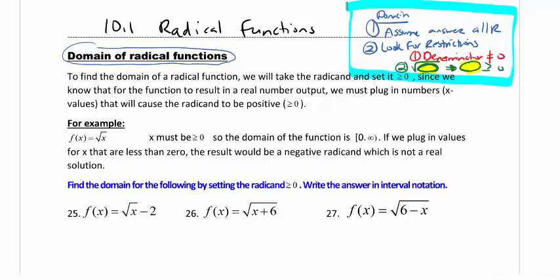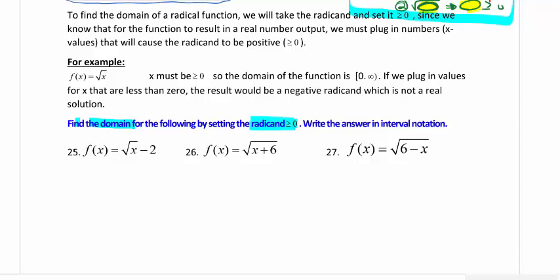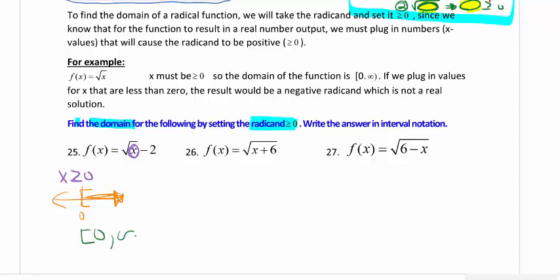Starting with number 25, we need to find the domain using the radicand — because what's underneath the radical cannot be negative — and write the answer in interval notation. Circle what's underneath the radical, because the minus two outside is not part of it. Take that piece and set it greater than or equal to zero. In this case there's nothing to solve, so that is the answer. In interval notation: zero to infinity, with a bracket because it includes zero.